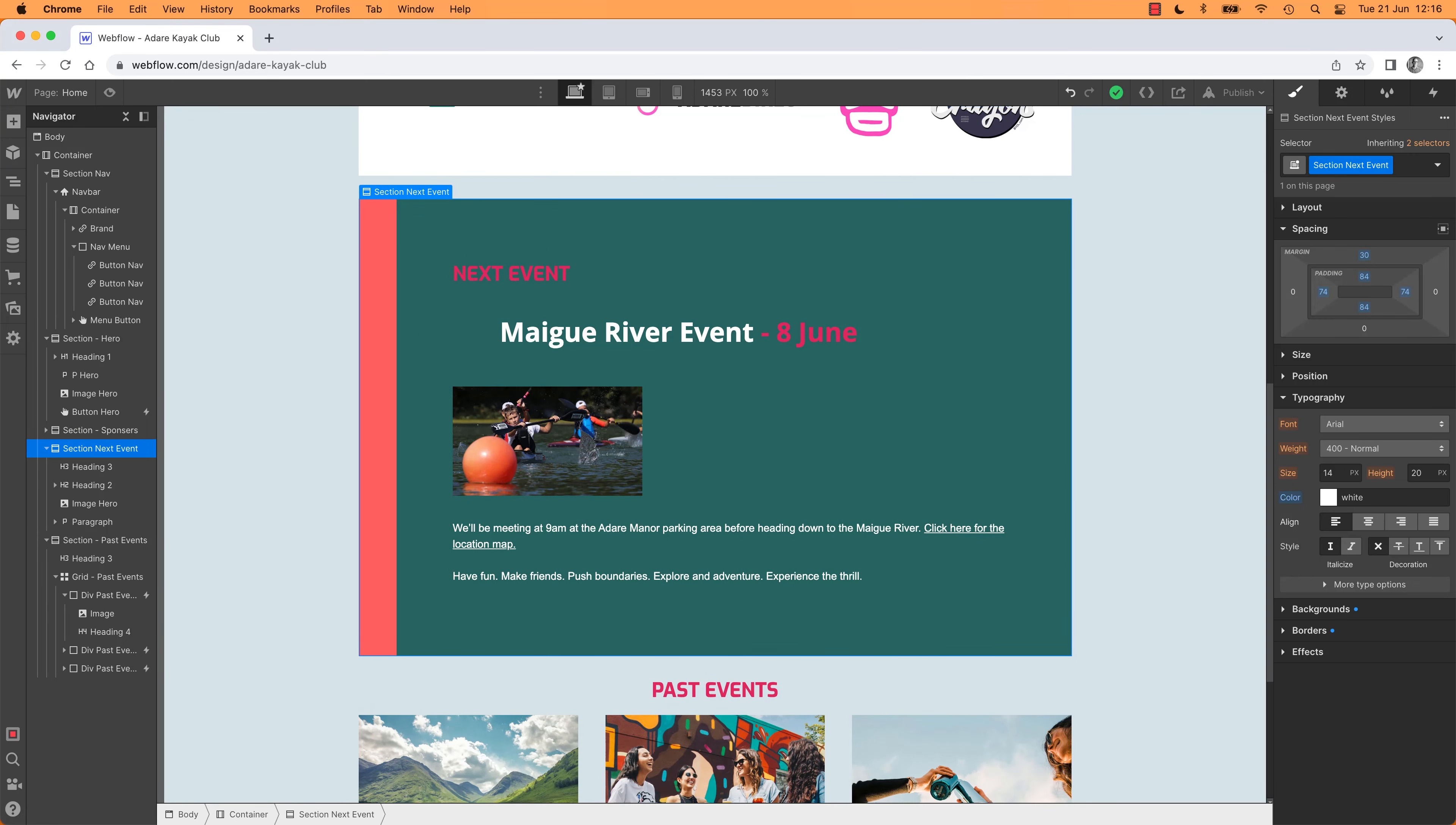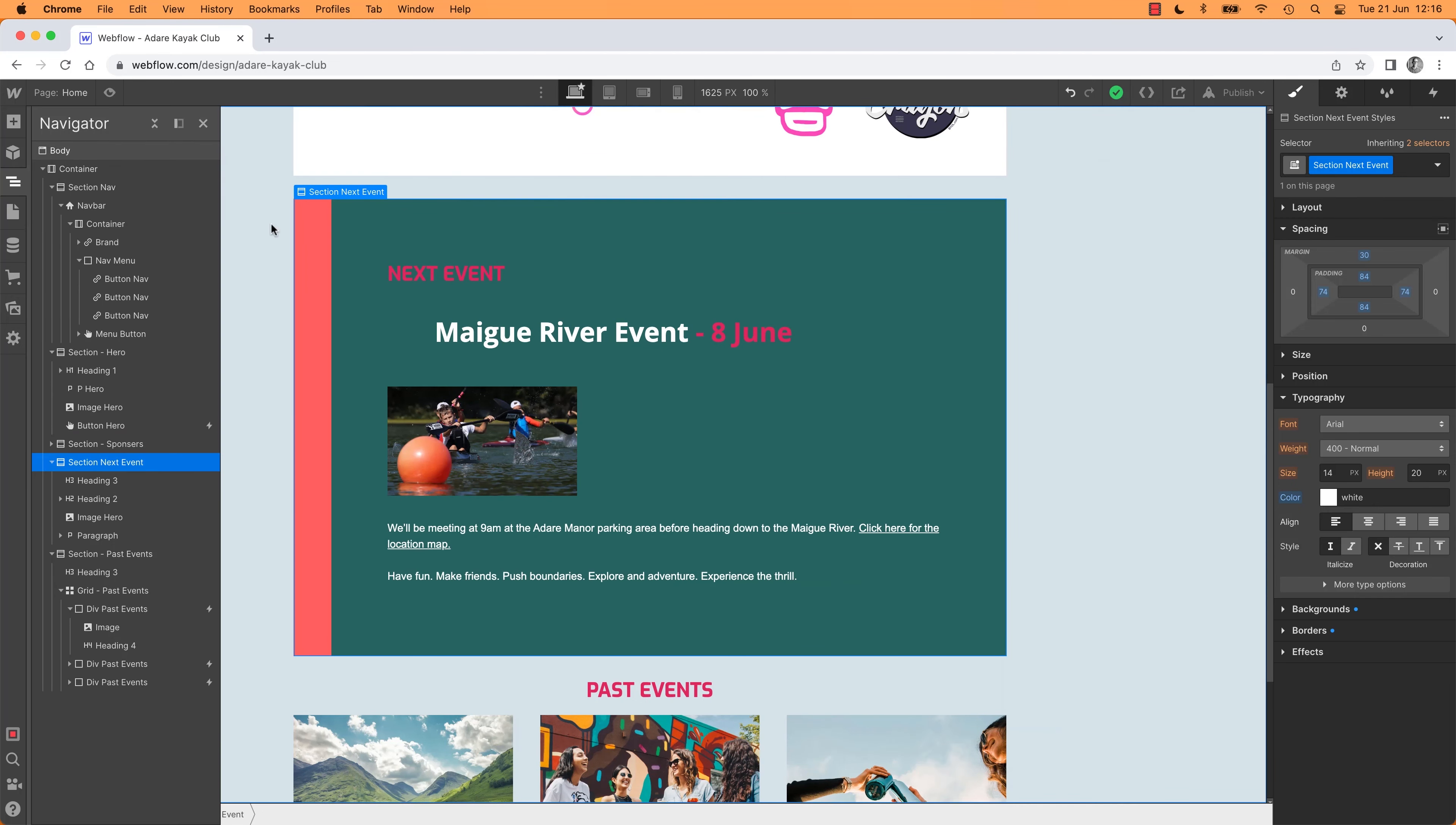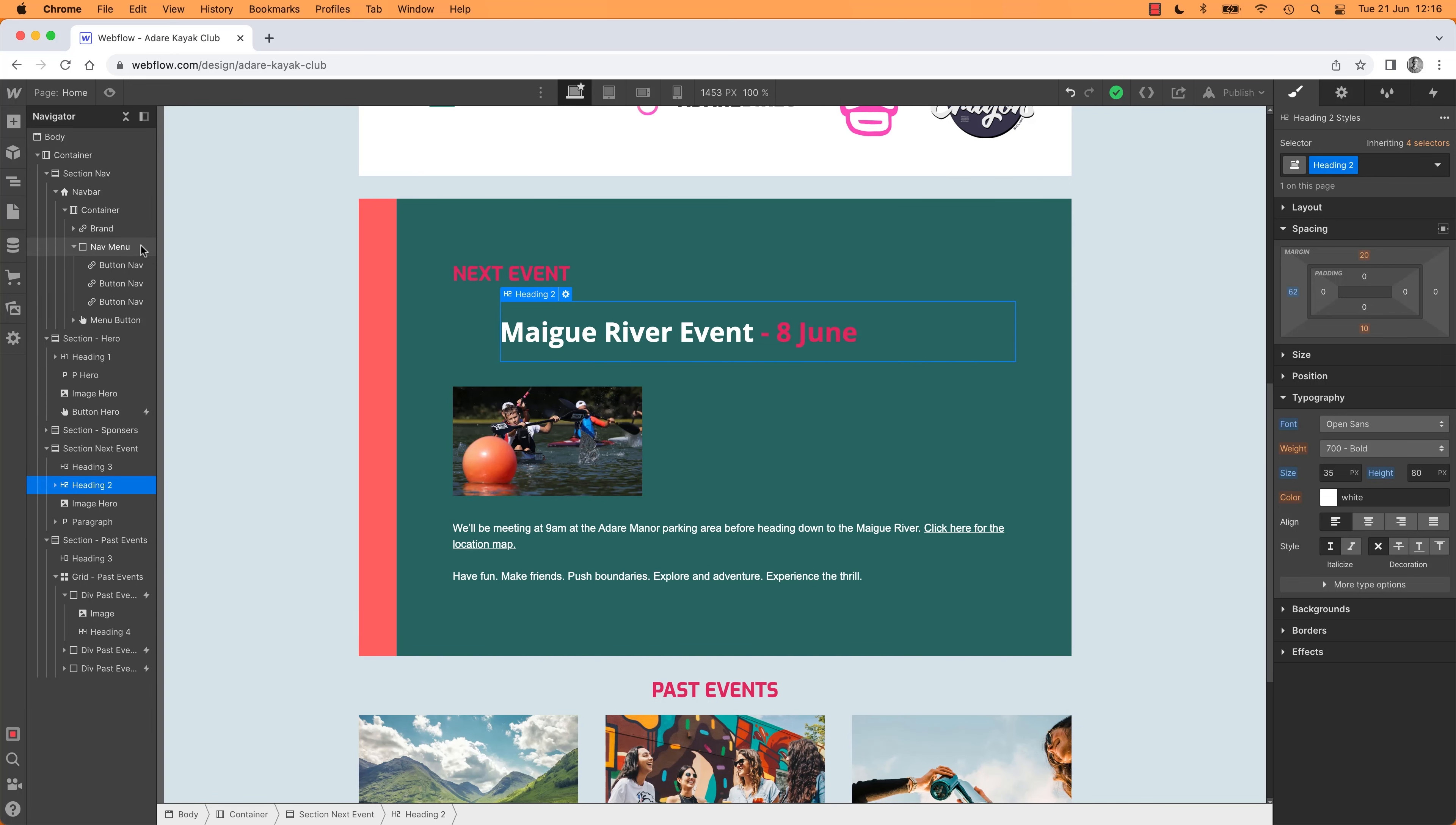Also while we're here, remember you can pin the Navigator if your screen is big enough, it's this option here. It means it just doesn't go away. Otherwise, the Navigator is super helpful and you've got to open it every time. Stay there please, thank you.